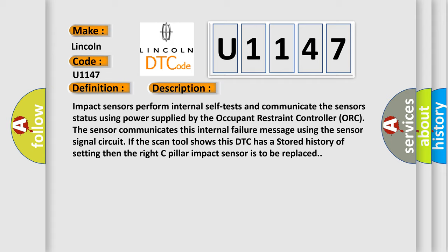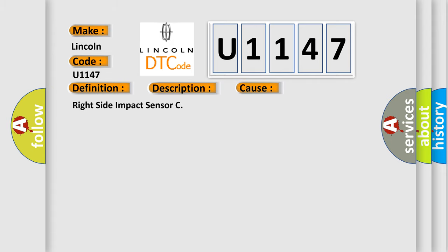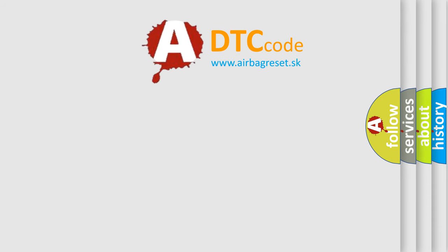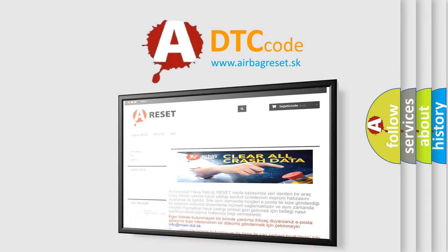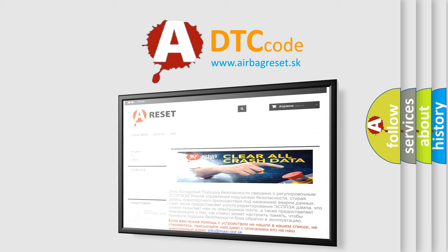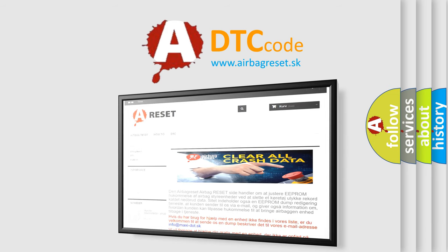This diagnostic error occurs most often in these cases: right side impact sensor C. The Airbag Reset website aims to provide information in 52 languages. Thank you for your attention and stay tuned for the next video.